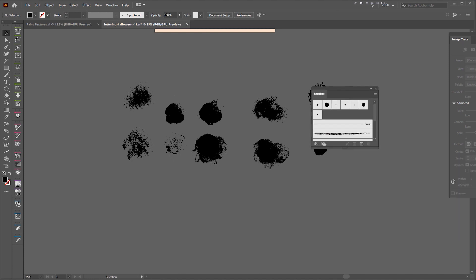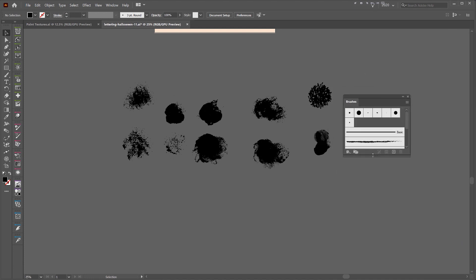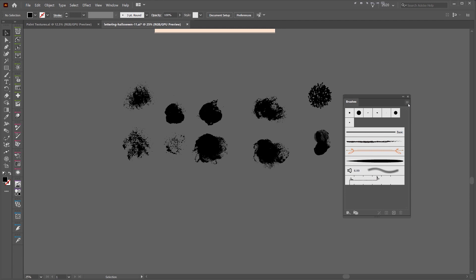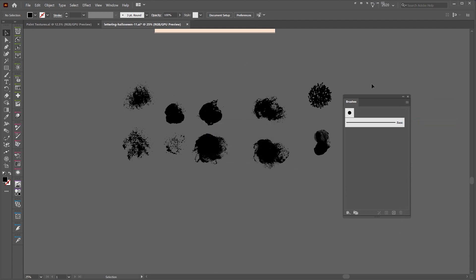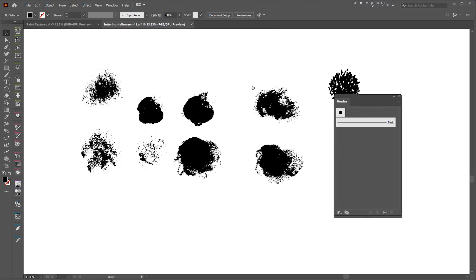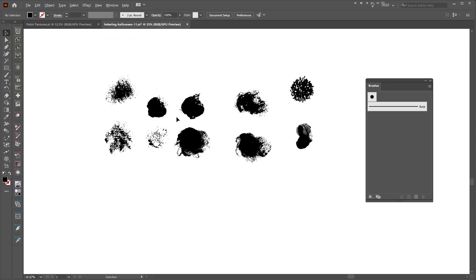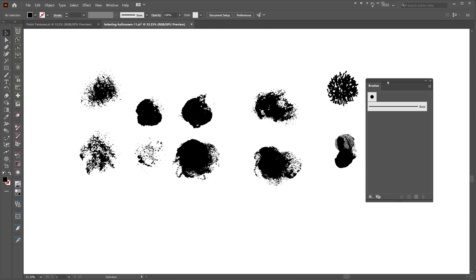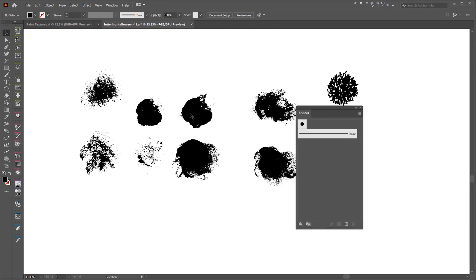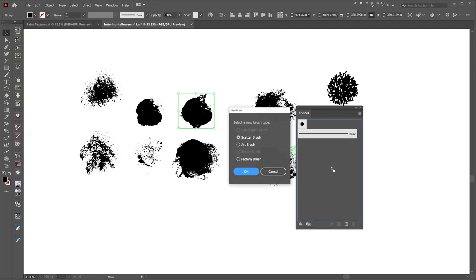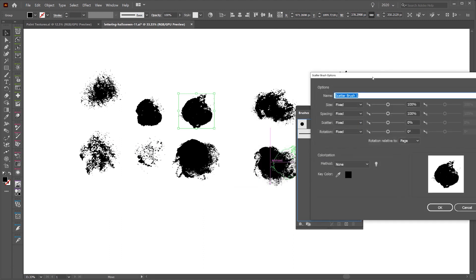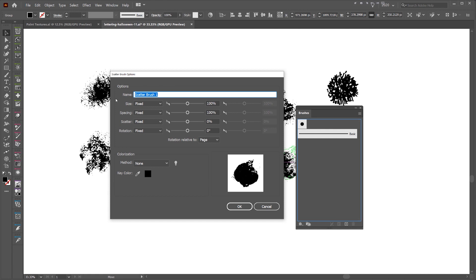Now we want to open our brush panel. I'll quickly delete all these brushes by going to Select All Unused and clicking the recycling bin - that should delete all those brushes. If you don't know how to open the brush panel, go to Window and click on Brushes. To make a brush, just drag the shape you want and drop it into the brush panel. We want to make a scatter brush. I can name these - I'll call it 'brush one'.